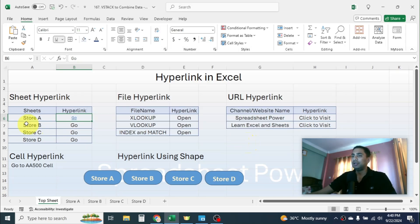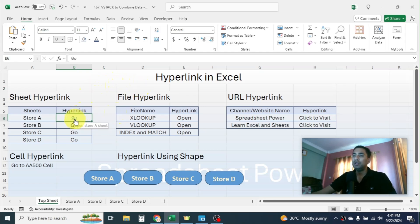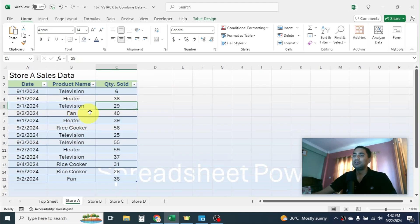Click OK again, and here you see the hyperlink is created. After creating the hyperlink, the text will be underlined and the color will change so that it differentiates from other text. Now if I put the mouse pointer here, it will change to the hand symbol and you will see the 'Open Store A sheet' message from the screen tip. If you click on it, it will automatically go to Store A and select cell C5.